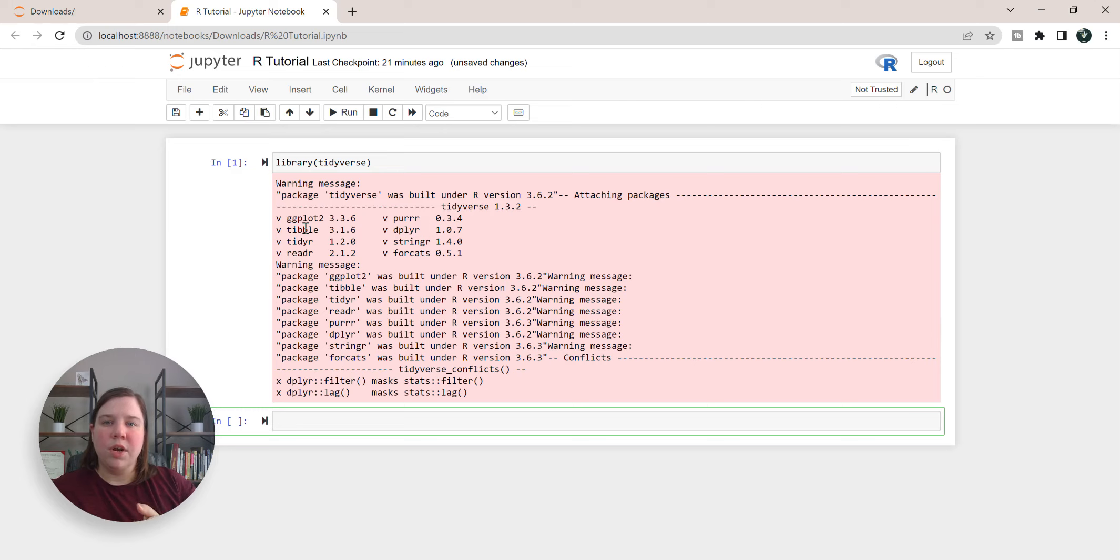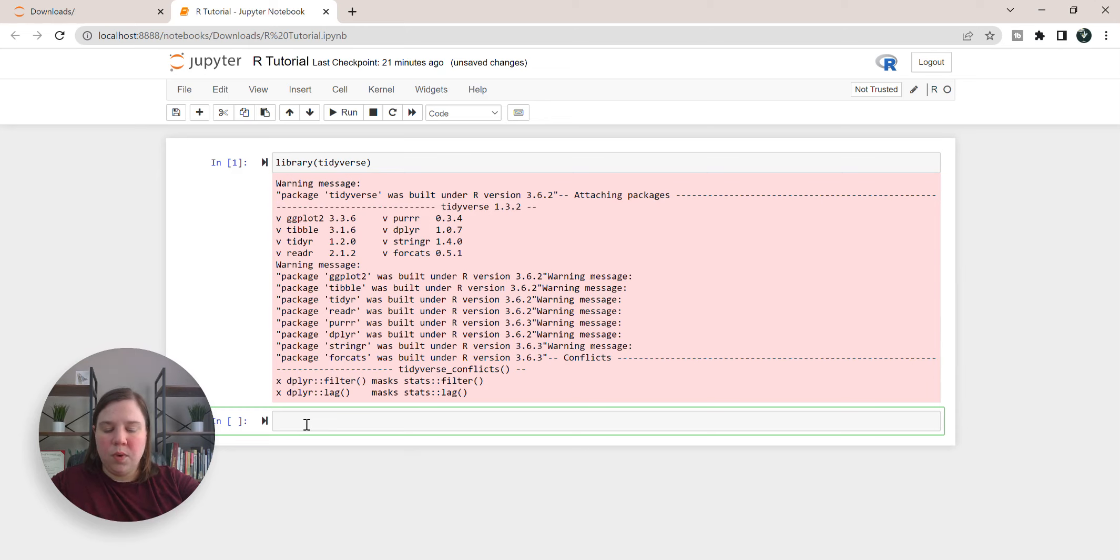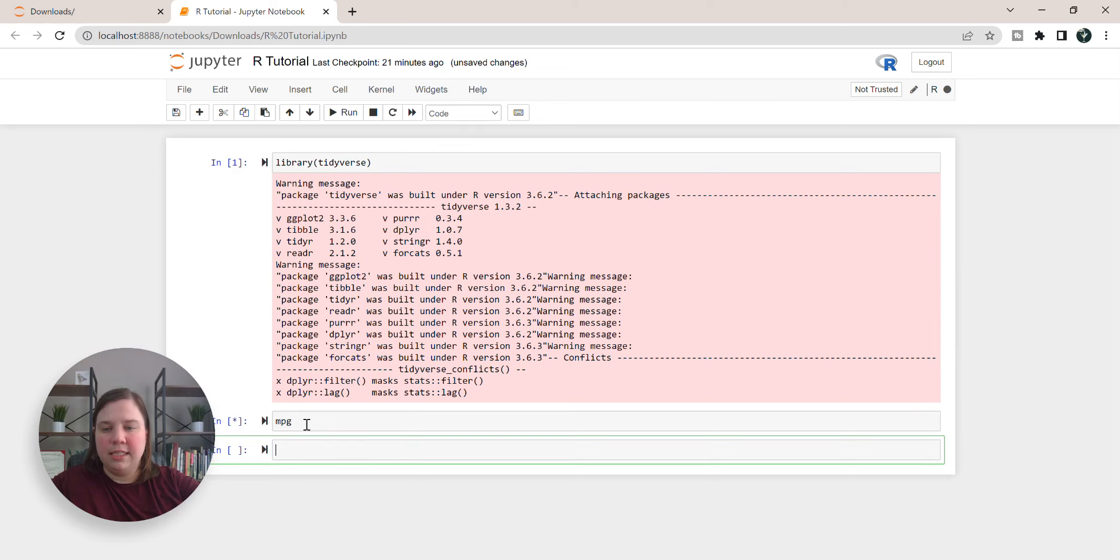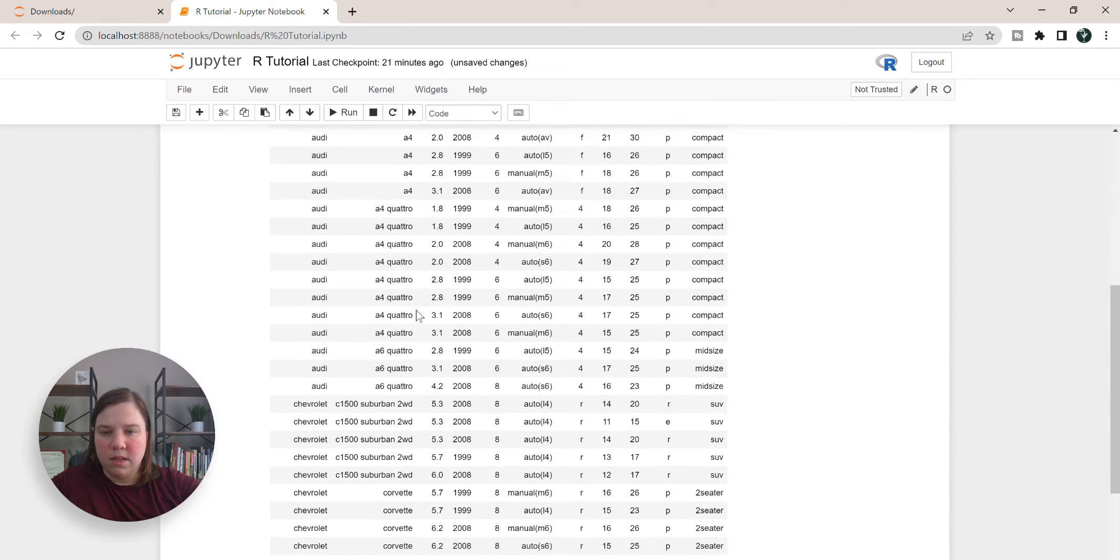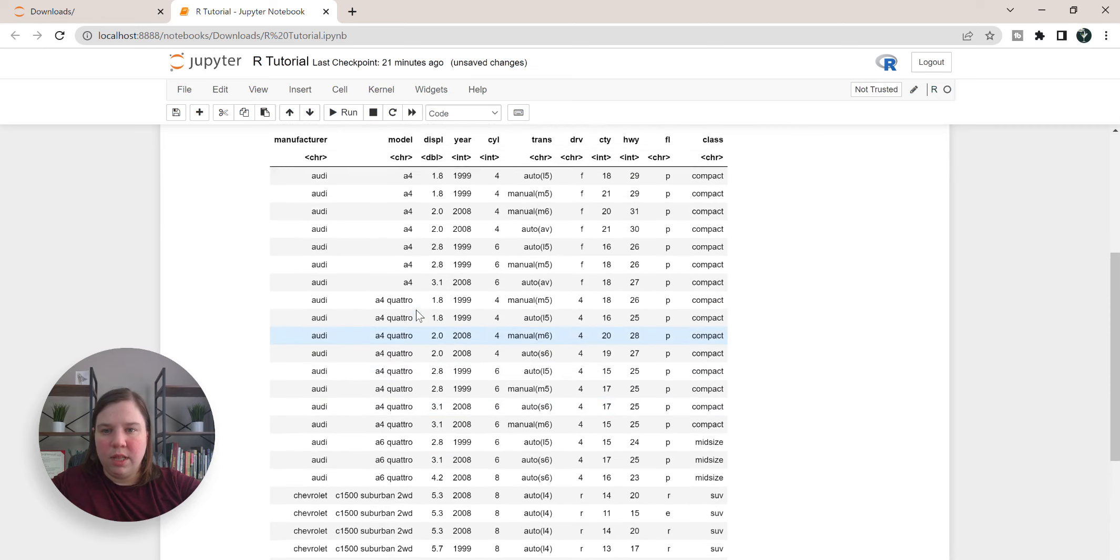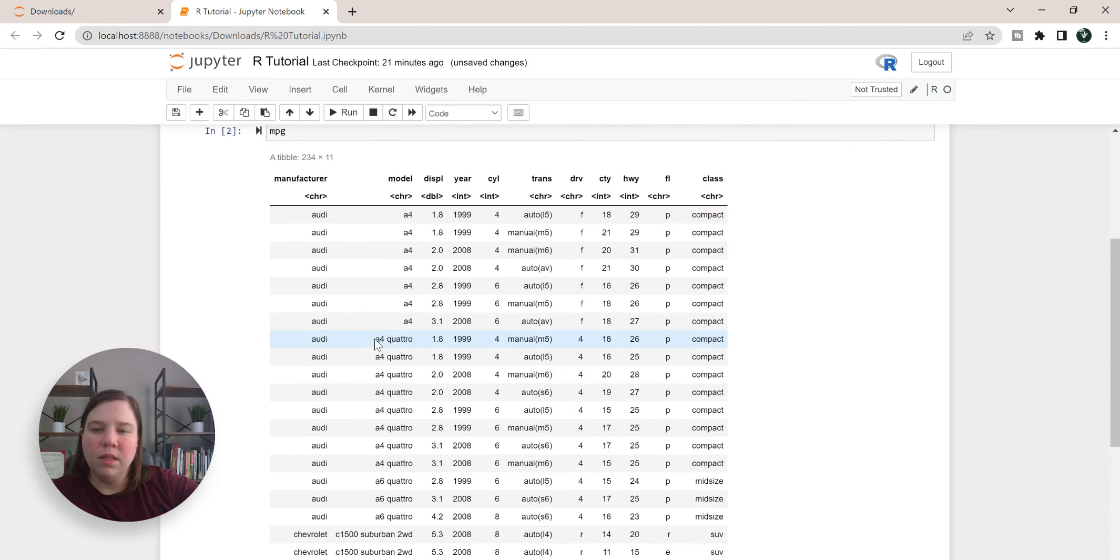Once that's finished, the next thing I want to do is load in the actual dataset I'm going to show you this on. So we're going to do the MPG dataset. If we look at that, we can see that particularly in our model, we have a lot of names that have spaces in them.